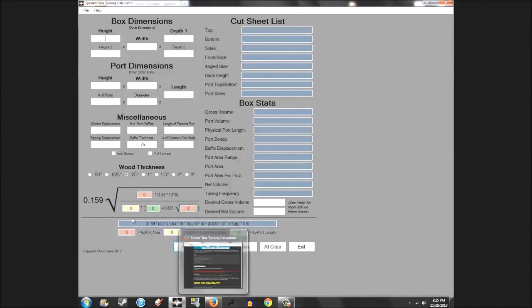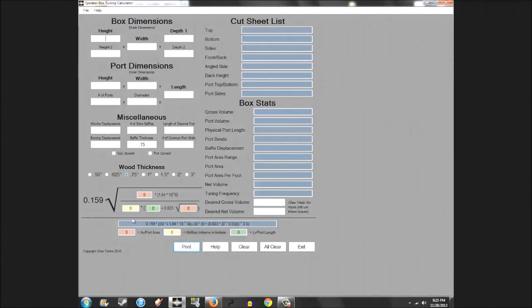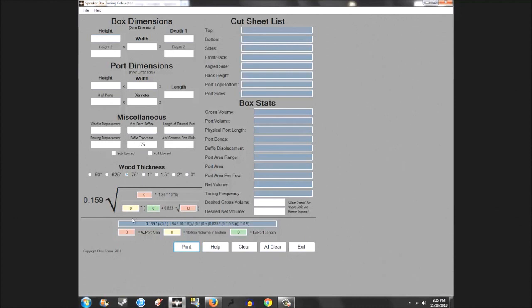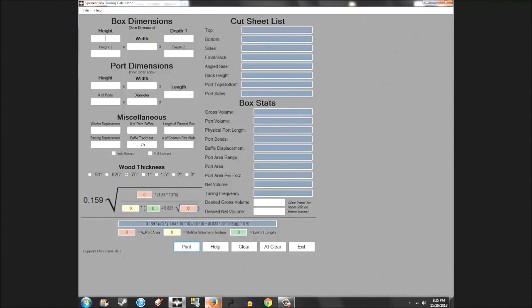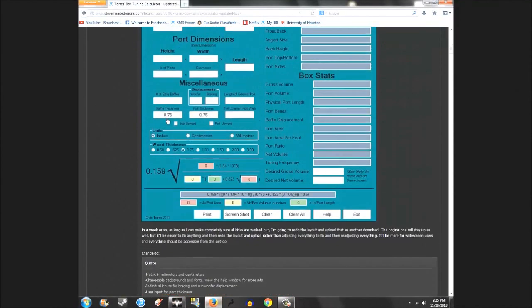As a free program, I think this is about the best you're going to find. There are better programs like Basebox Pro 6 and TermPro software, but those can all be upwards of $100 to $300 and not everybody wants to do that. This is a free program downloadable through stevemedesigns.com.